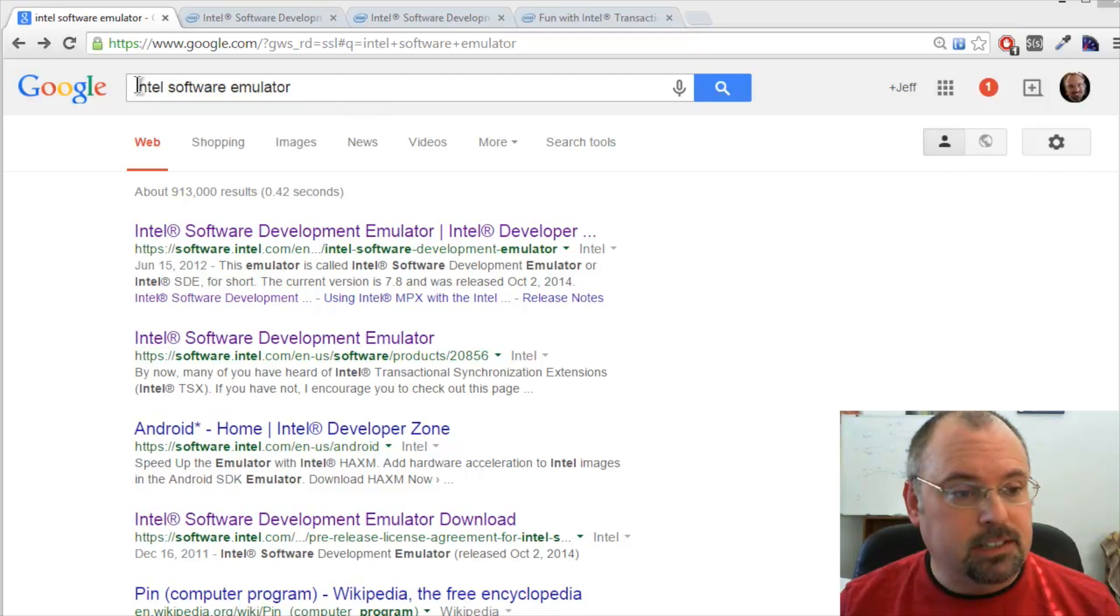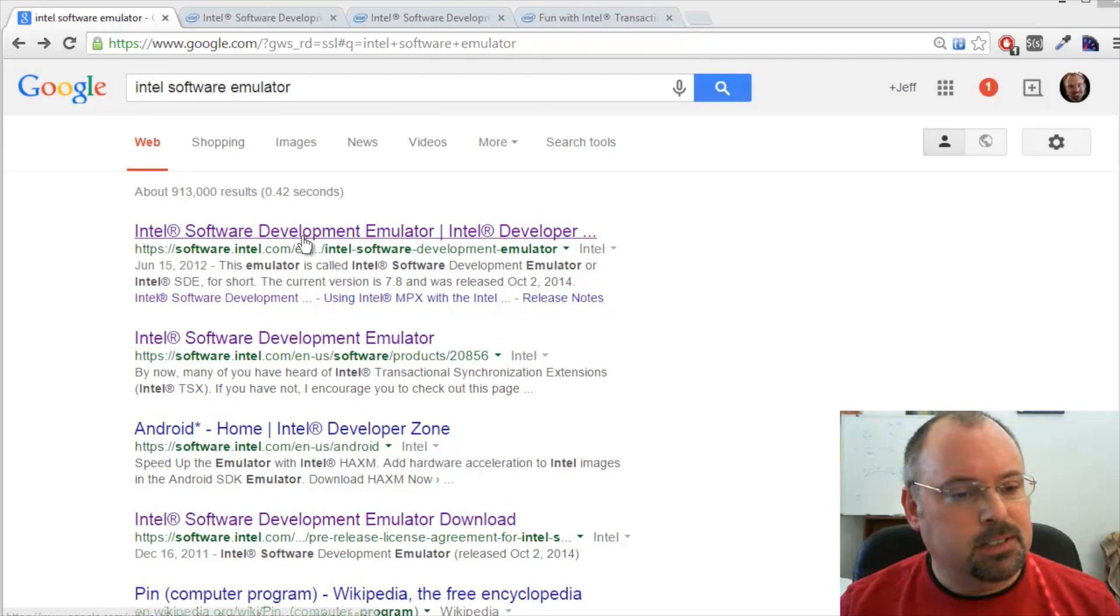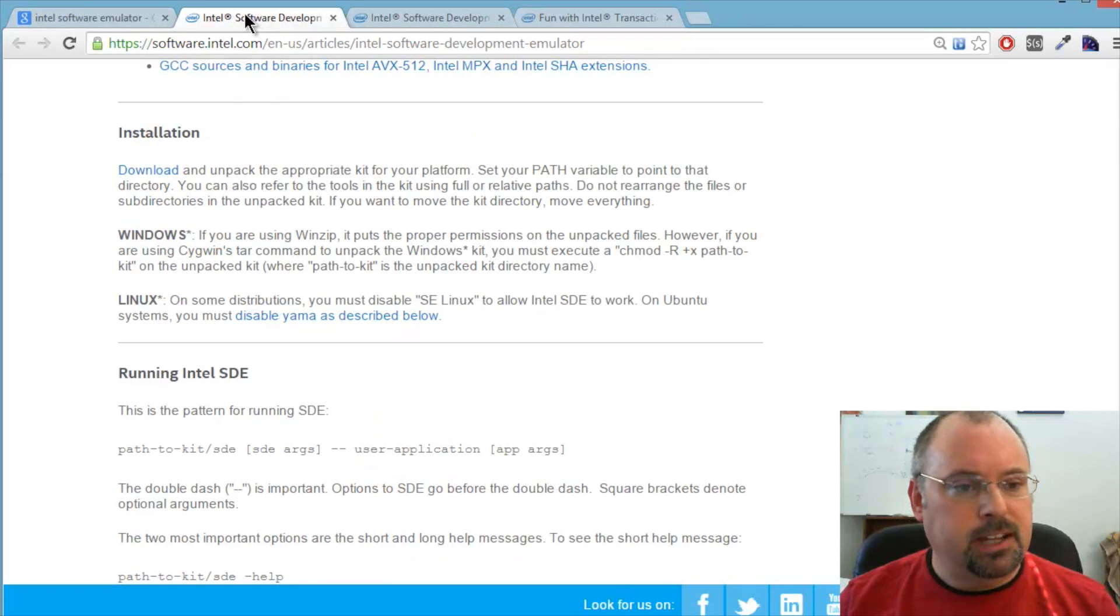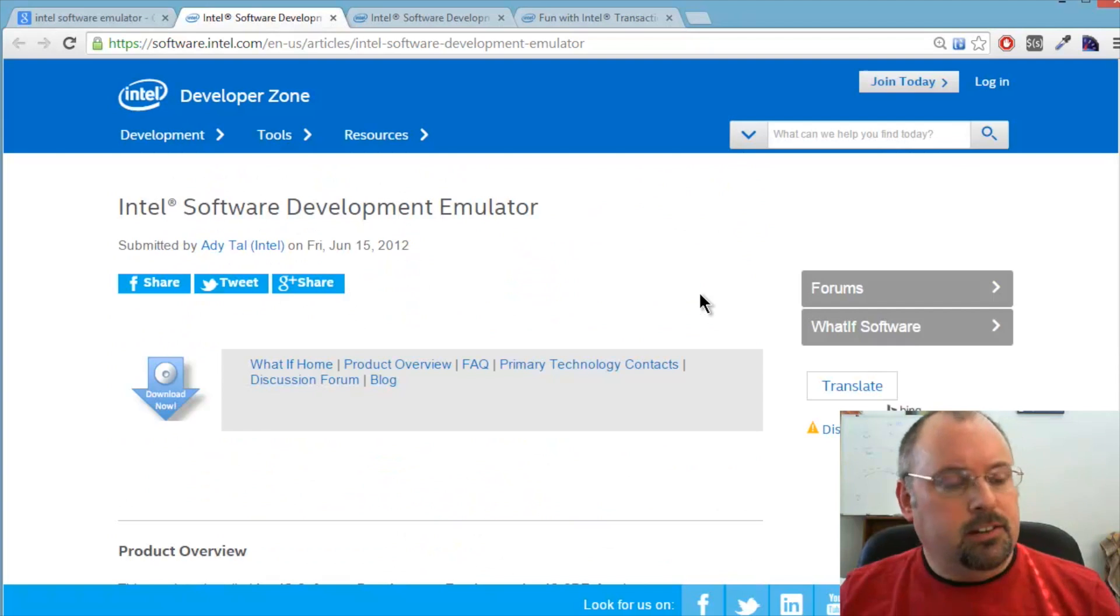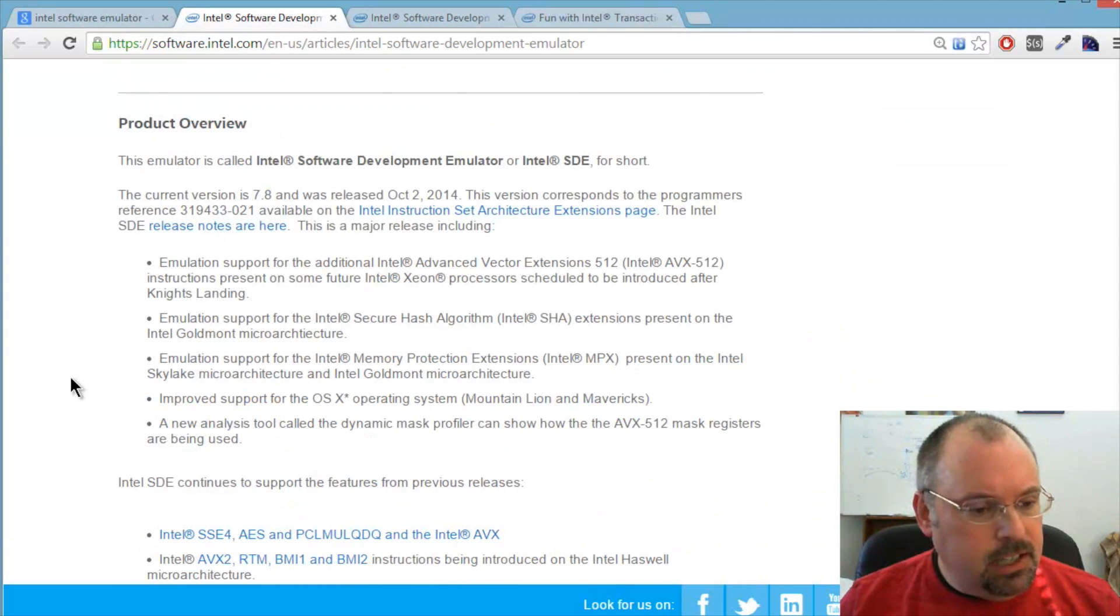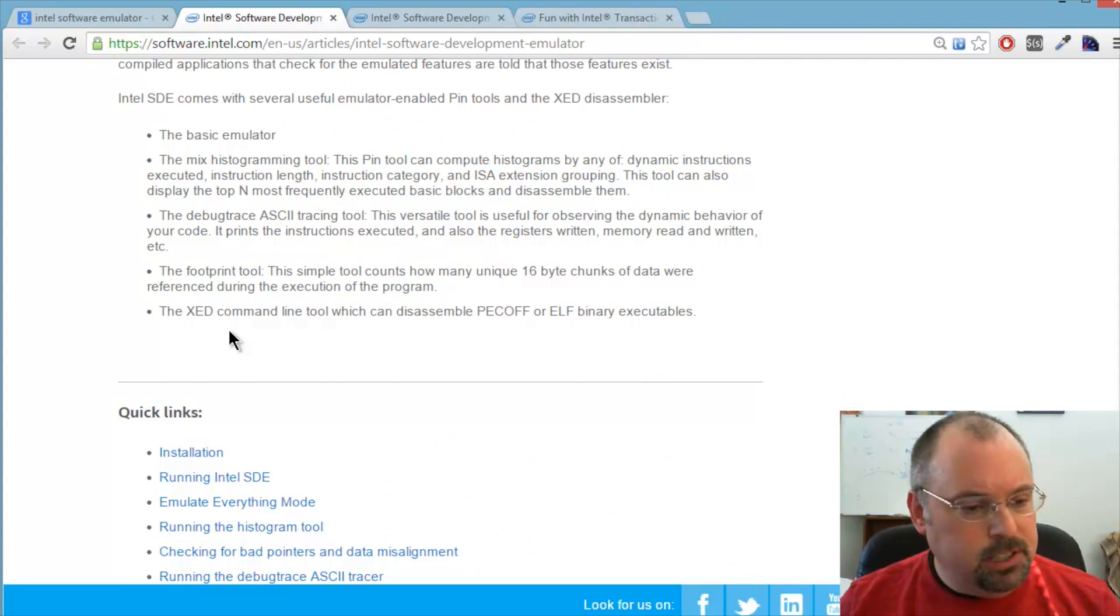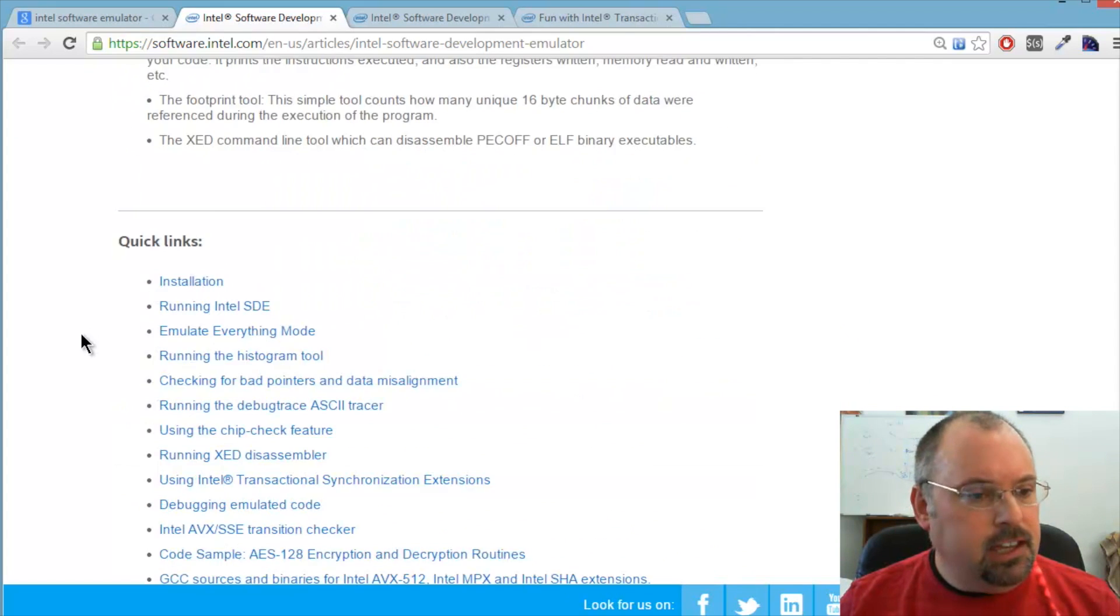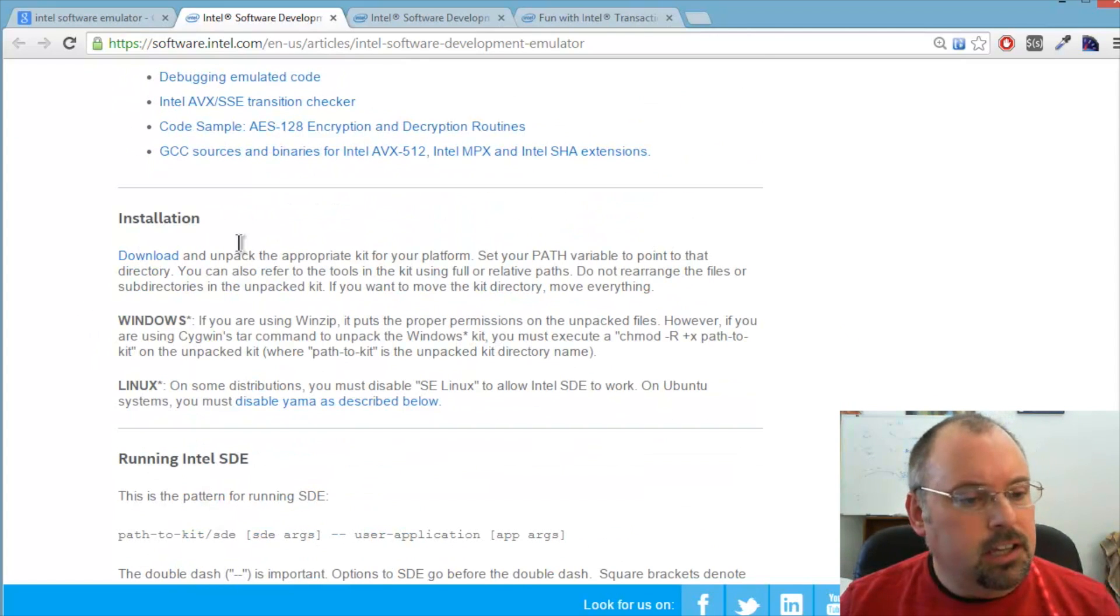The easiest way to find it is just to go to Google and put in Intel Software Emulator. And it comes up right here, which takes you to the main page. Then you scroll down and there's a brief introduction to it. And we're going to go ahead and download it.